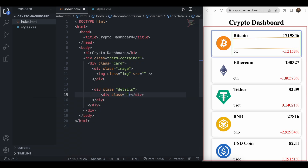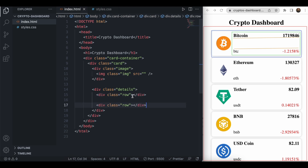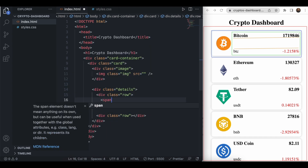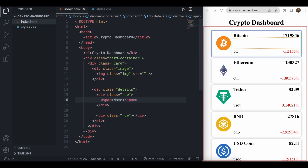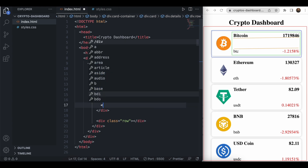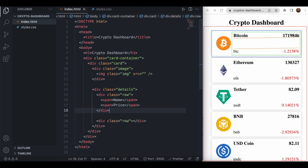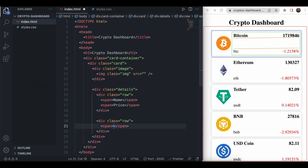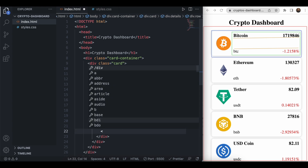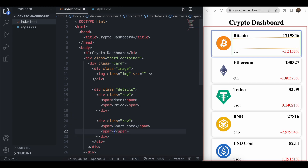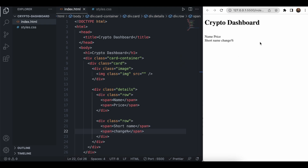Inside the first row we need the name of the coin, so I'll add a 'name' element and after that a 'price' element. In the second row we write the short name and the change percentage, which represents the price change in percent. However, we cannot see the card yet because we haven't added any CSS.